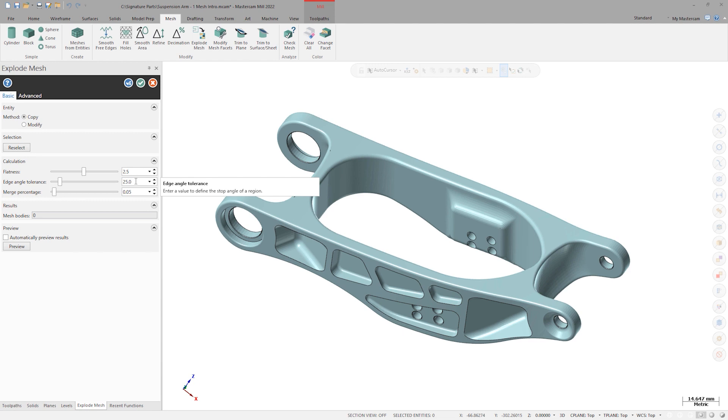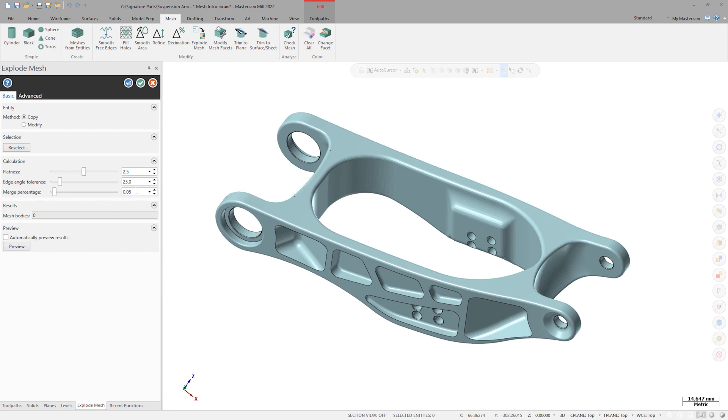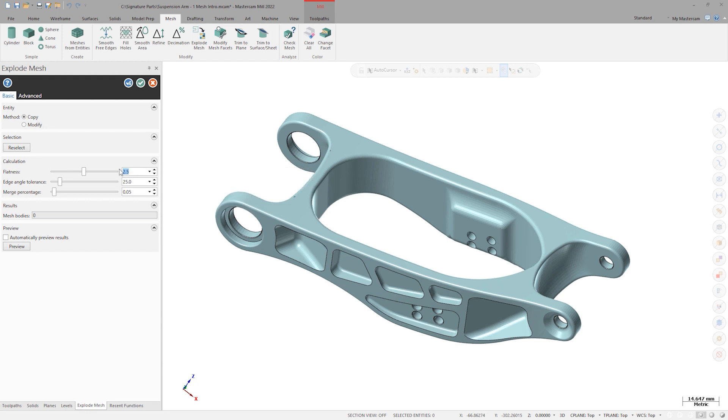Edge angle tolerance is a degree value that is used to determine when to break a mesh into separate regions. An 80 degree angle tolerance, for example, would only split a mesh into different regions if we saw a transition between facets that was very close to a square corner. Merge percentage determines where we want to combine adjacent regions that are technically separate according to our flatness and edge angle rules, but are producing sliver regions that bloat the total mesh count unnecessarily. Let's set a flatness of 3.5 and edge angle tolerance of 25 and leave merge percentage alone.